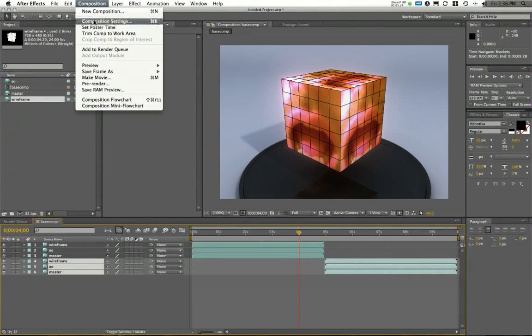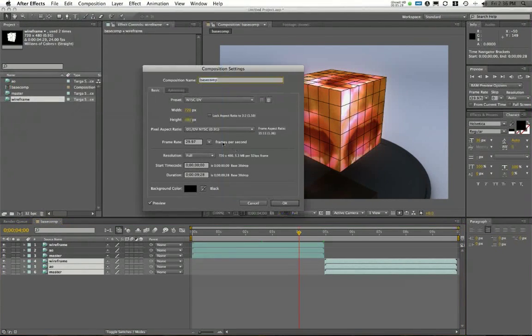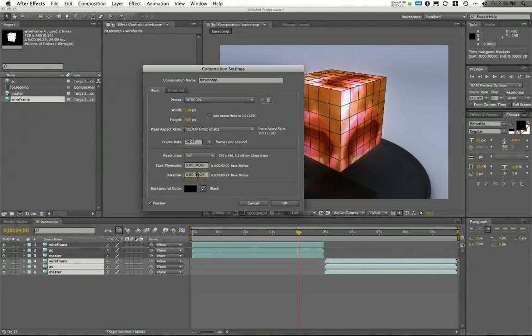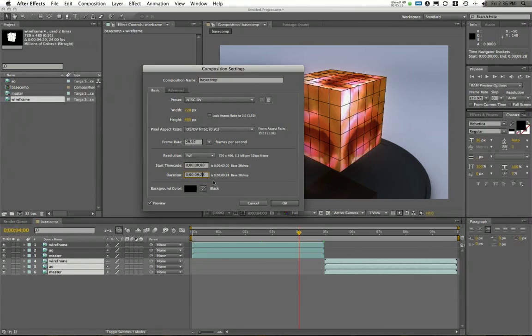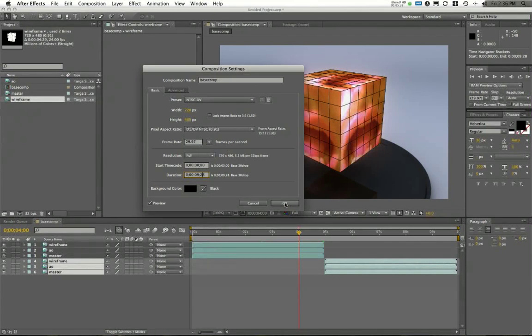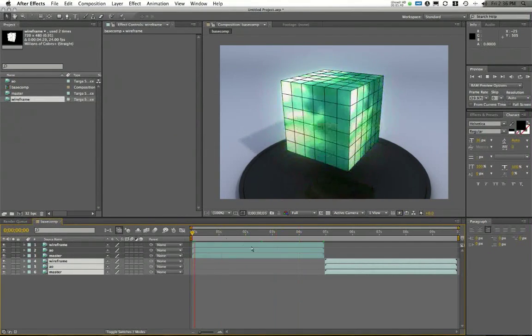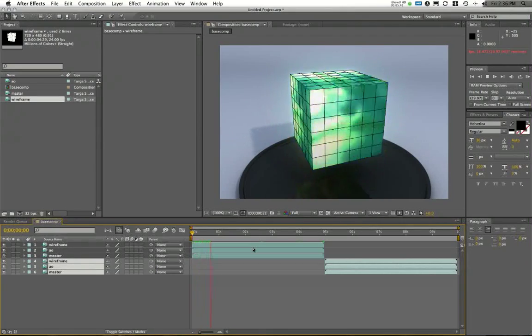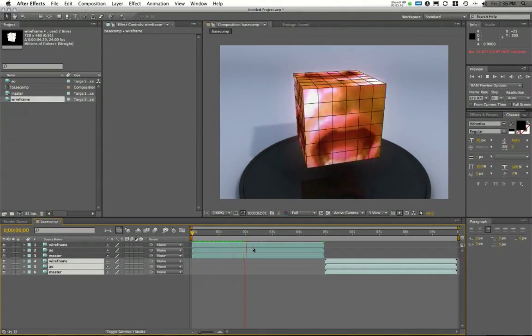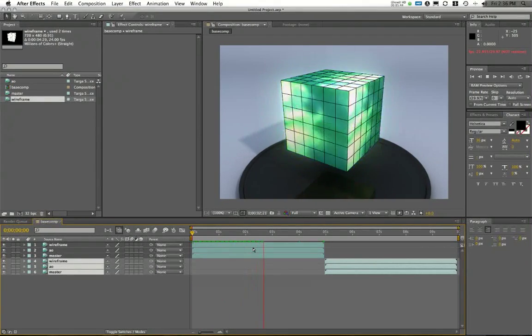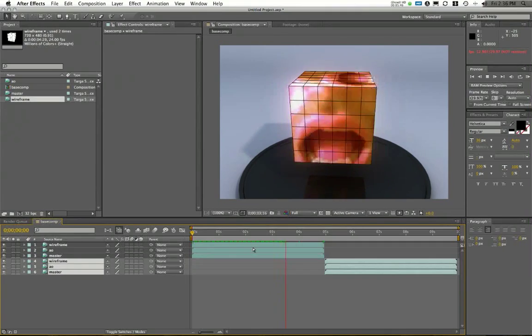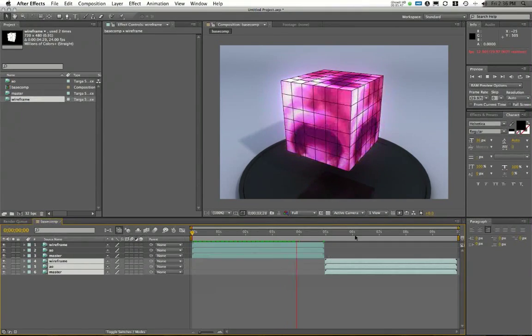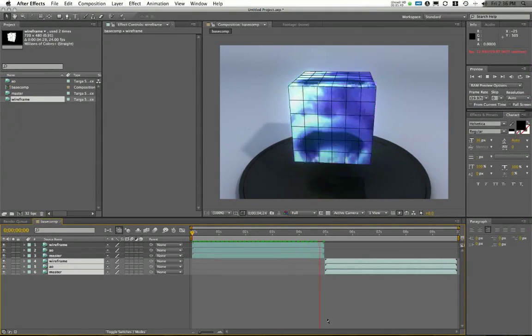You'll notice my composition setting was already cropped to the correct time because I've already done one work through on this. But if you need to go in your composition setting, that is Composition, Composition Settings. And you can change the duration in hours, minutes, seconds, and frames. And again, this is in 30 frames per second right now. I've got this wireframe on it the whole time.